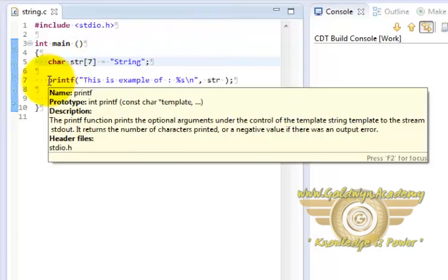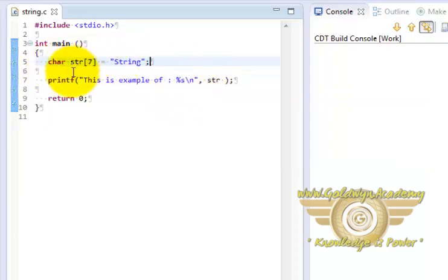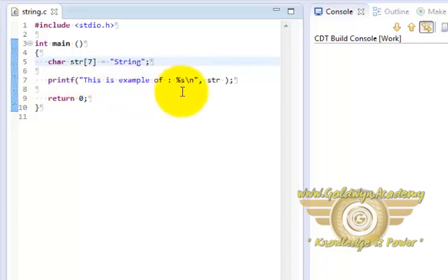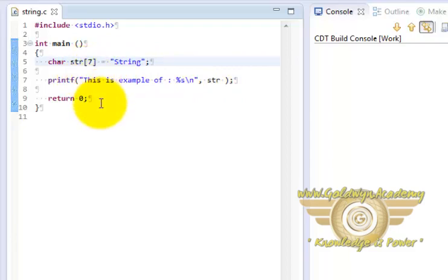We are just printing this String. So this str is a character array or our String. And we just want to print it. So we have use printf. This is example of and to represent strings we have %s which is this str which is a character array or String. And that is it.